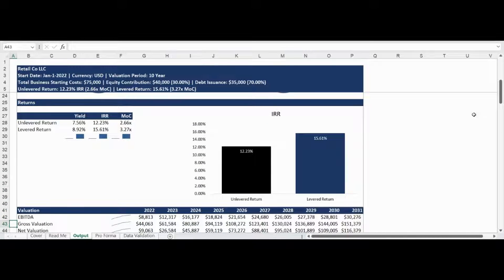The next section highlights key investment returns in a data table as well as a visualization. The investment metrics highlighted include the yield, internal rate of return, and multiple of capital.